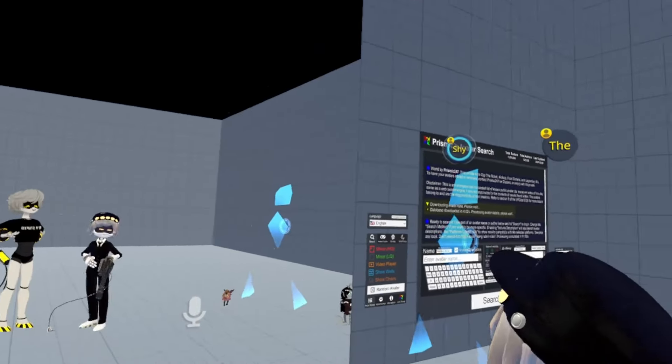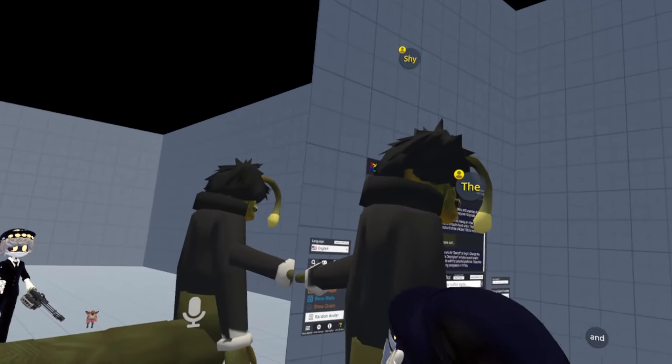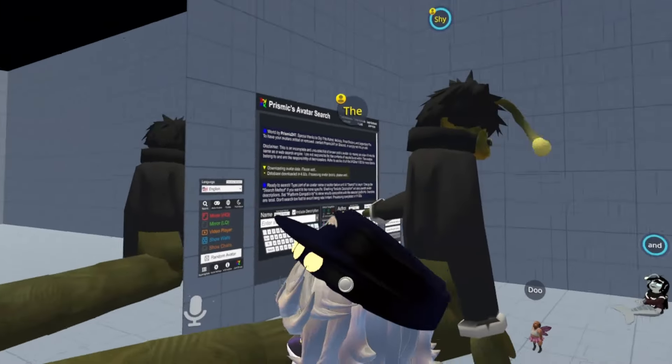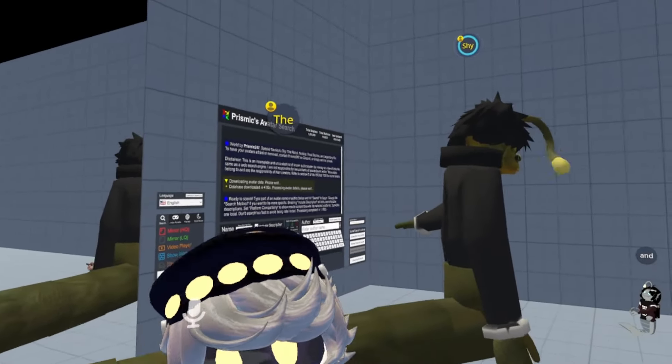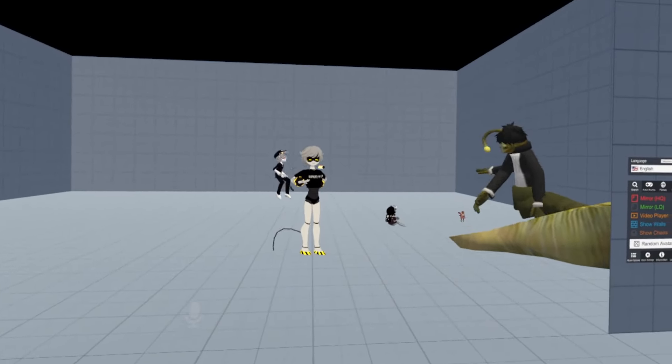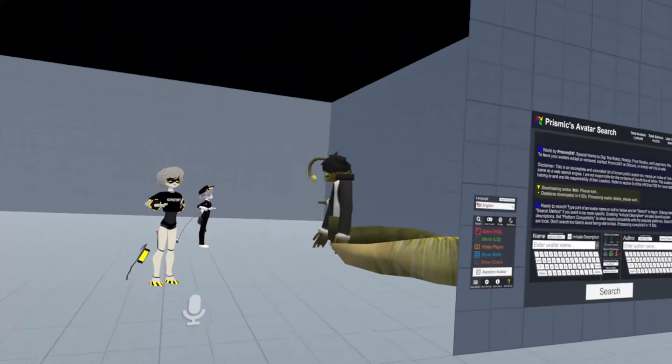That right there, I cannot help you. That is a disgusting Sebastian. What in the shit is that? Oh my god.